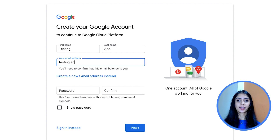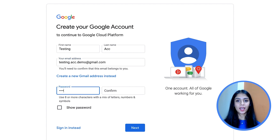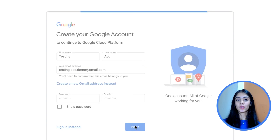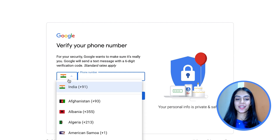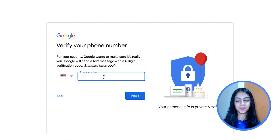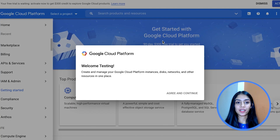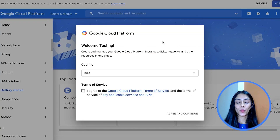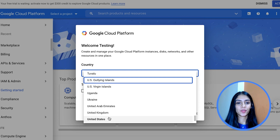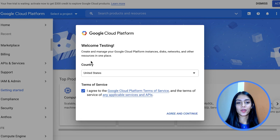Fill in the details like the name, email address, create a new one if you have to, and also set a strong password. Once you're done, click on next. You're then asked to fill in a phone number and a verification code is sent to it, so put in this code when prompted. Once you have all of that verified, your Google Cloud platform opens up, but with a pop-up. All you have left to do is select your country and agree to the terms of service. Click on the check box and click on agree and continue.